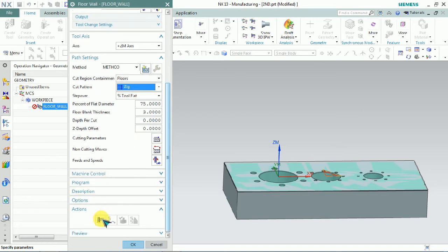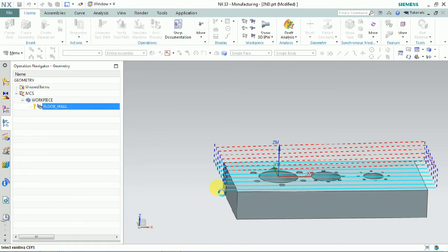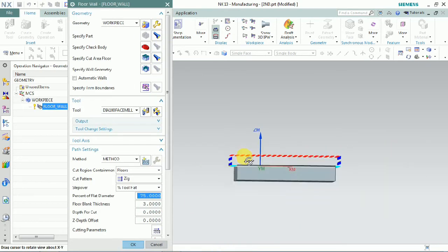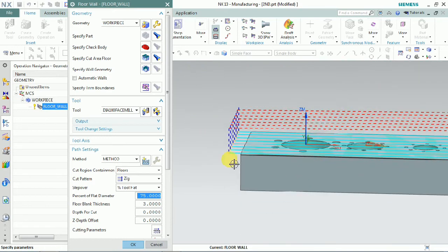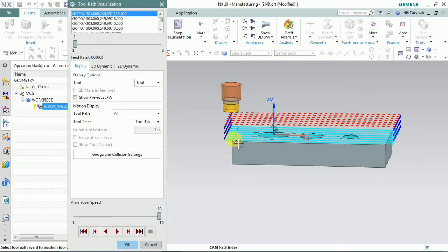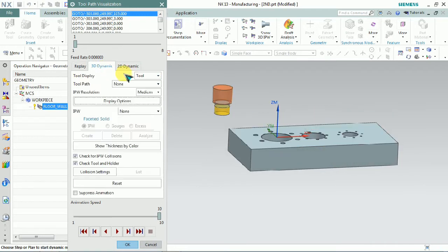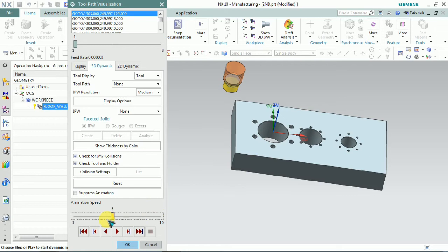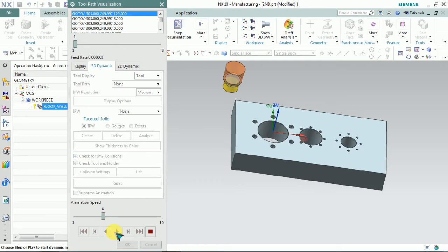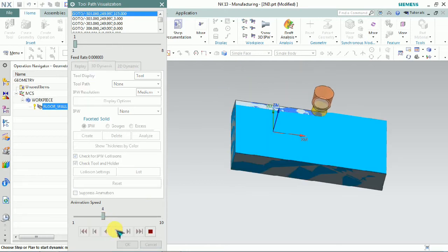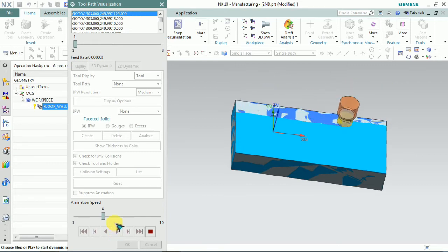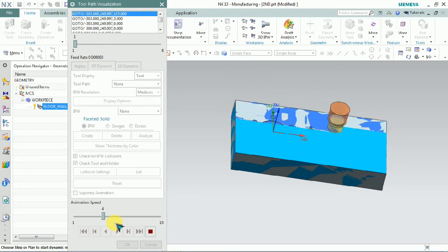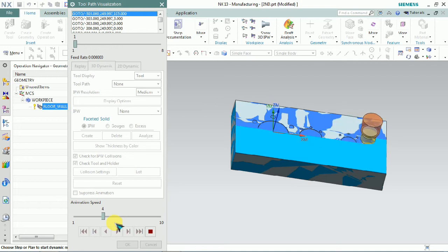Now we generate the toolpath. The toolpath is generated. You can see the cut pattern is set to zig. Zig means every single pass the tool is retracted and goes back to the origin point, then the next pass runs again — every pass is running separately in one direction only. Two paths are moved. This is the concept of the zig cut pattern.